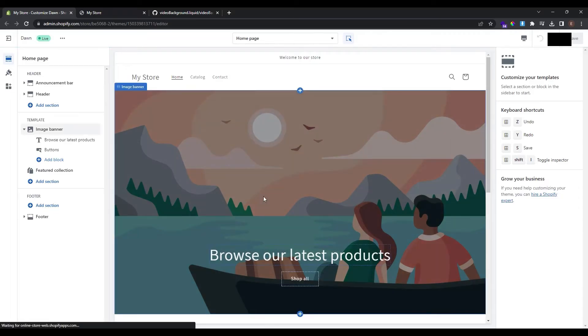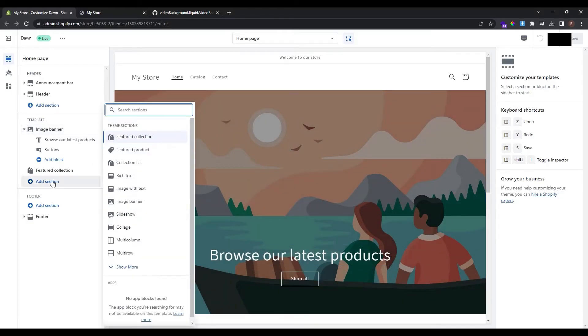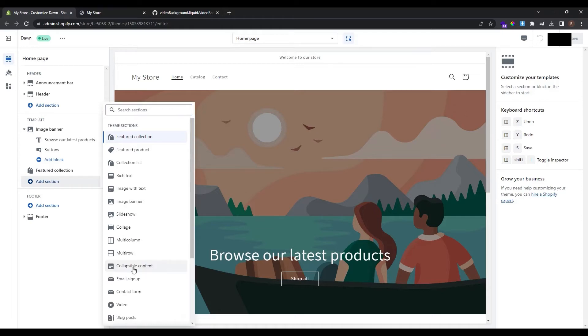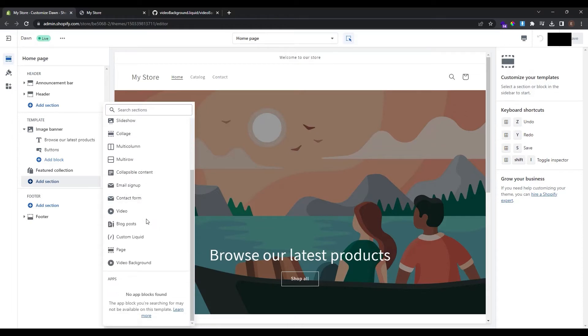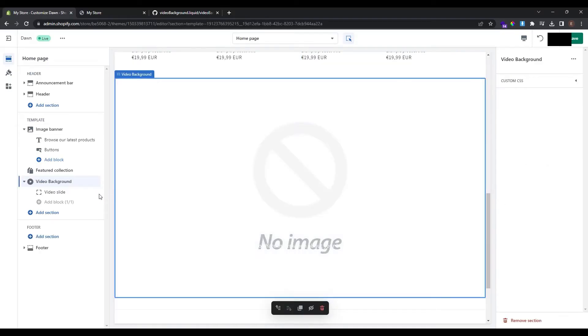Now we are here at the home page and to add the video background section just go here at the left panel and click add section. Click this button here show more to see more sections and scroll down. Now you can see that we have a new section that is called video background. To add it just click on it and now video background is added successfully.